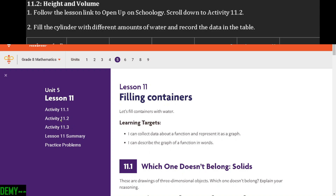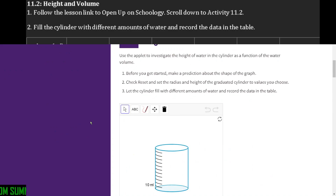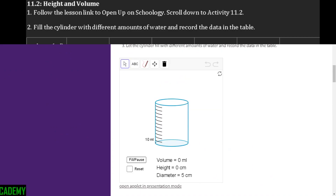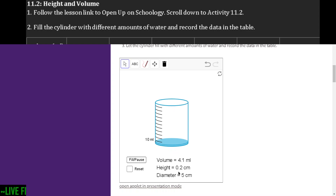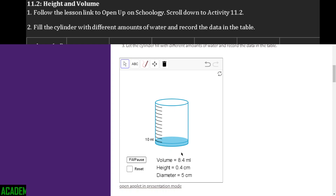Click on 11.2. Now we have a cylinder. Follow the directions that go along with it — it says fill the cylinder with different amounts of water and record the data in the table. For example, the volume is zero, the height is zero, but it has a diameter of five — that diameter of five is not going to change. If I click fill and pause, notice I have height 0.2 and my volume is 4.1. If my volume is 8.4, that means my height is 0.4. Try these out.